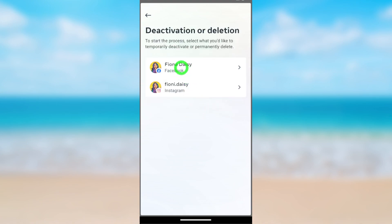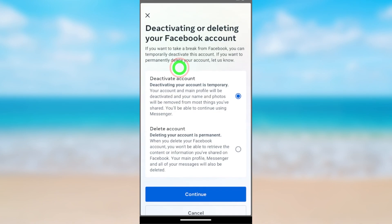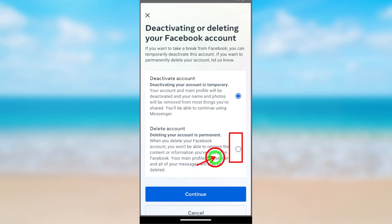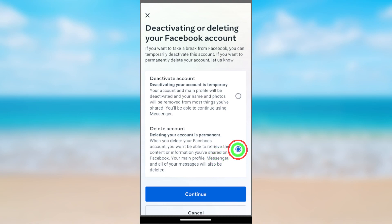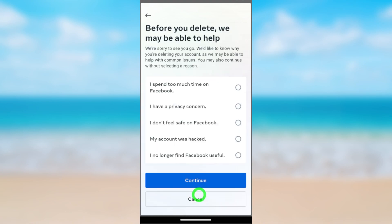Since we are going to delete our Messenger account, select Facebook. You can see that Deactivate Account is selected by default, so you have to change it to Delete Account. Tap Delete Account and it will be changed. After selecting, tap Continue.